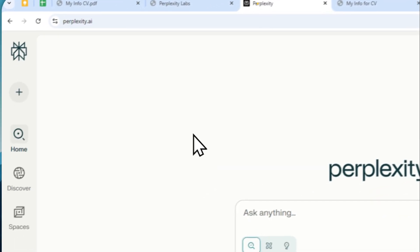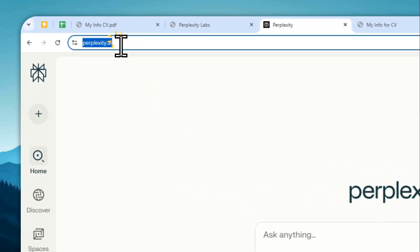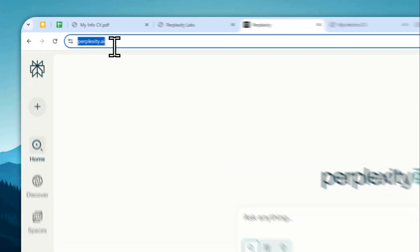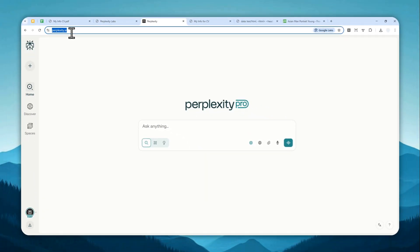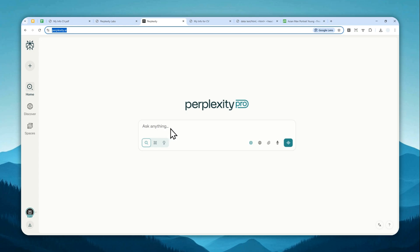First, let's go to perplexity.ai and then log in with your account. So the feature that I'm going to show you that is basically allowing you to create a CV is only available for pro and enterprise users. So if you're still using the free version, you can check the link in the video description to get the $10 discount for the first month of Perplexity Pro.